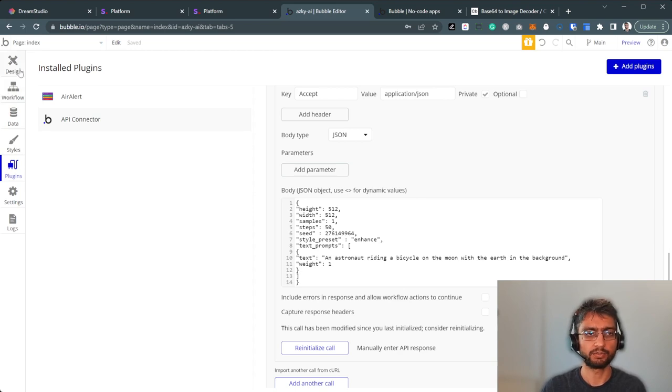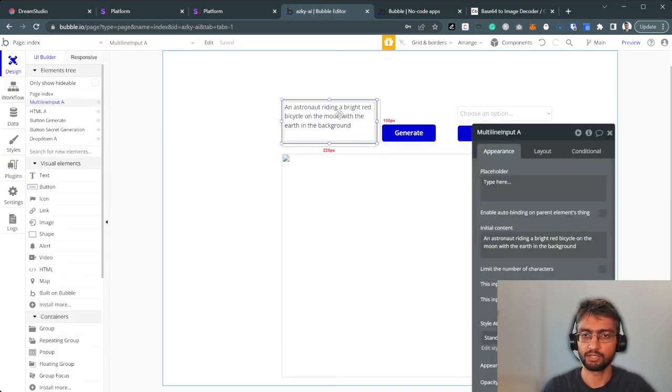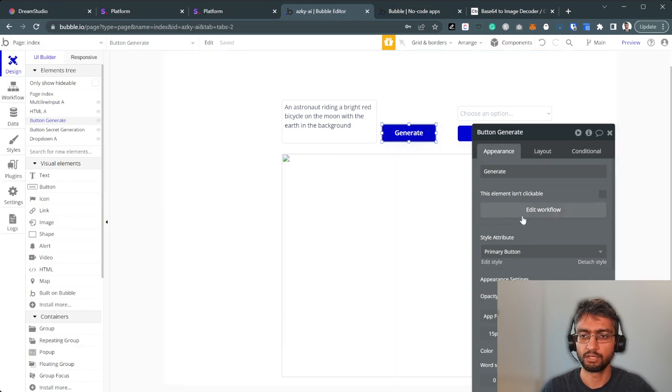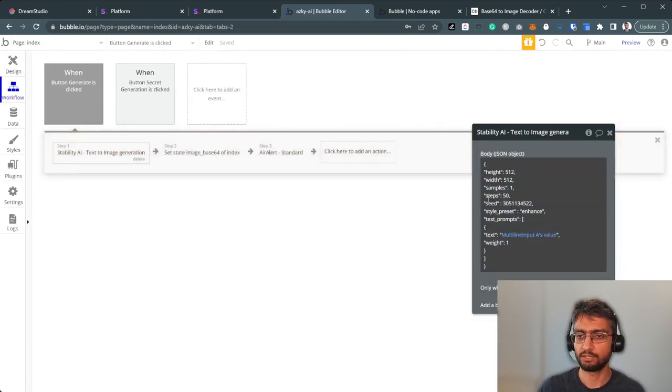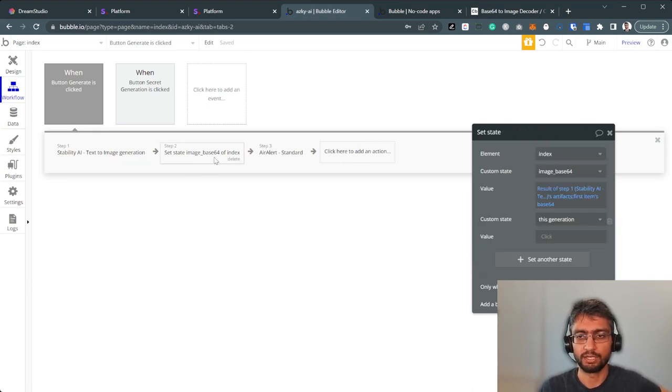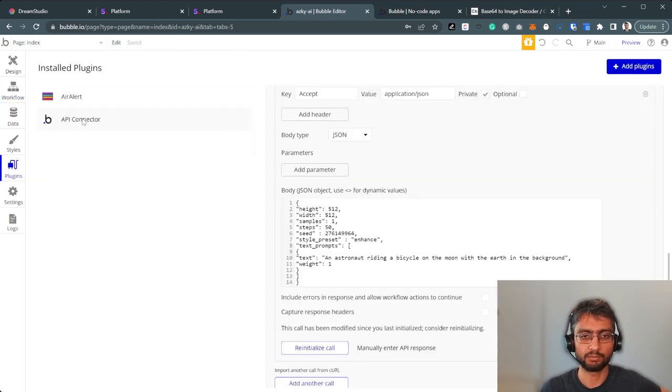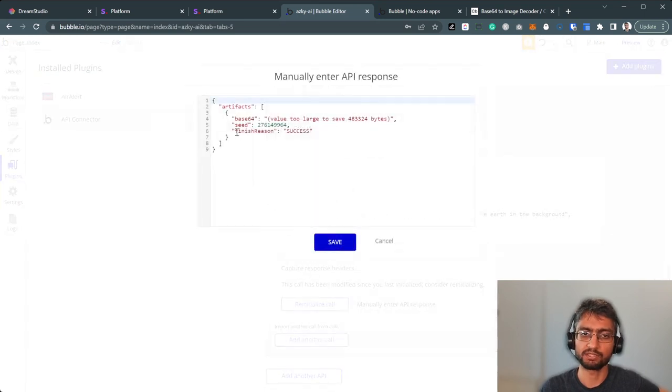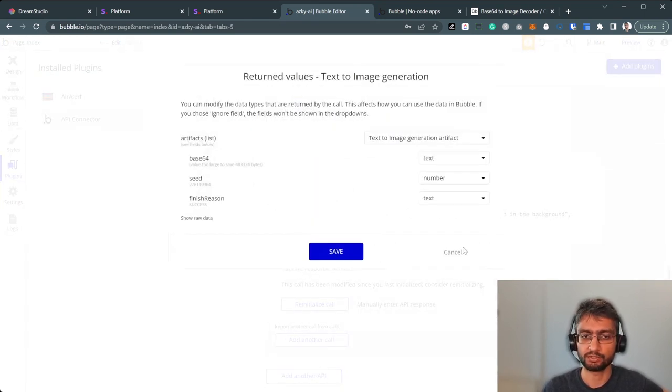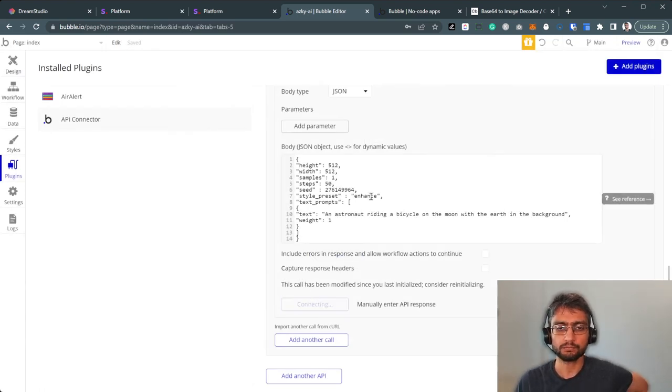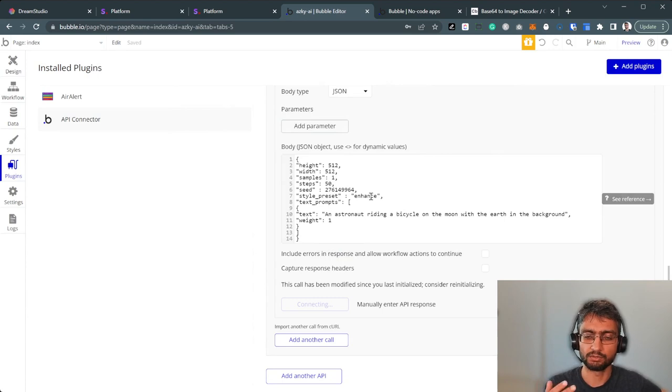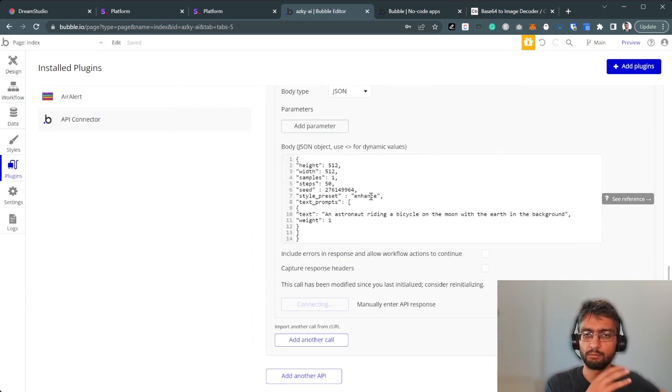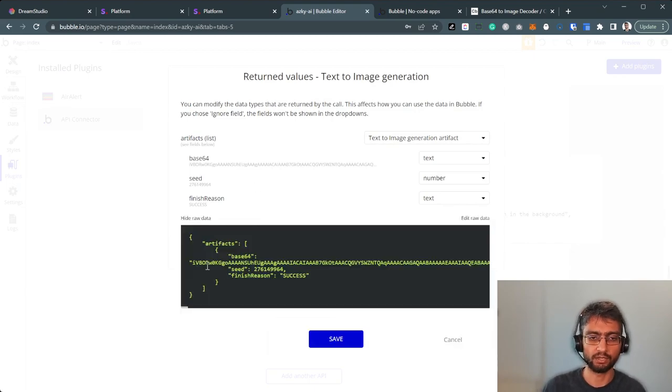Now, in terms of our front end, very simple. This is just a multiline input, generate button. The workflow just makes that API call and passes the multiline value into the API. What do we get back from here? We get back a base64, a very long base64 string. Let's just try it out. We're going to reinitialize the call. It takes a while. Bubble were recently updating the API response timeouts to allow larger open AI values.